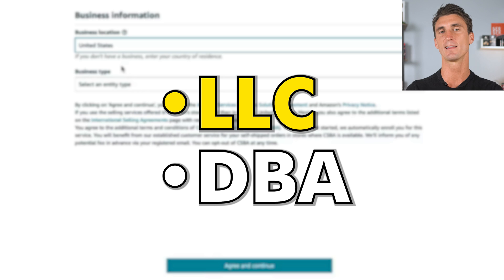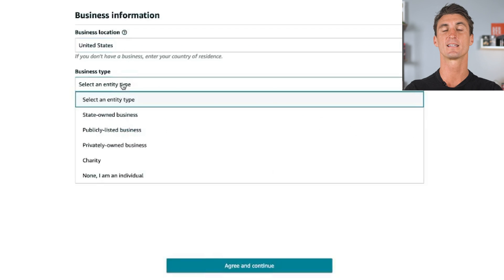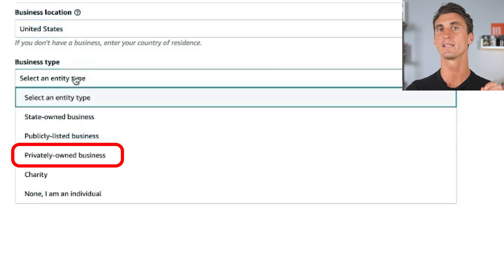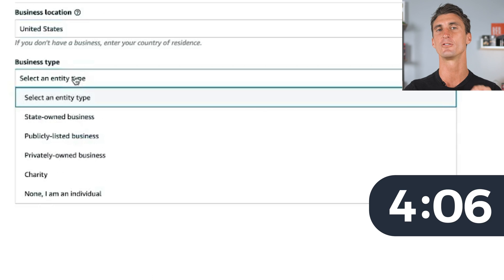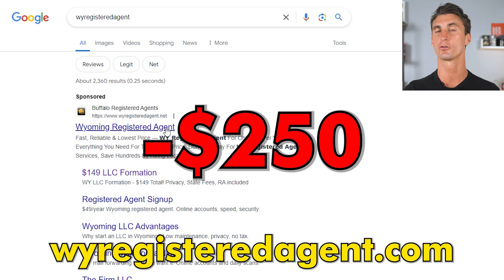If you're outside the US, you'll need an LLC or a DBA — that's the next question Amazon asks you. It says 'select your business entity type.' For most people, you'll select privately owned business, meaning you've set up an LLC or a DBA for your business. If you're outside the US, you can create a US-based LLC with websites like wyregisteredagent.com and it's gonna cost you around $250.